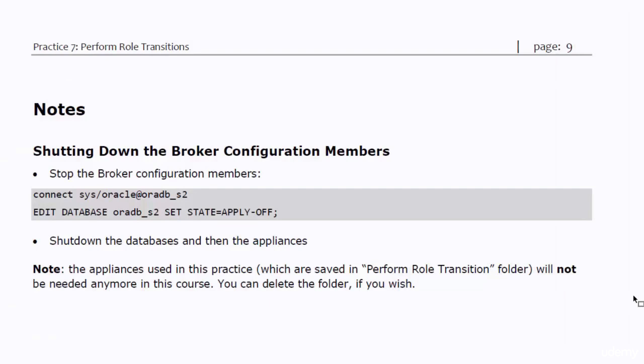That's it for this practice. You have performed the switchover, failover, and database reinstatement using the broker. Shutting down the system must be a piece of cake for you now. Thanks for staying with me, and see you in the next lecture. Bye-bye.